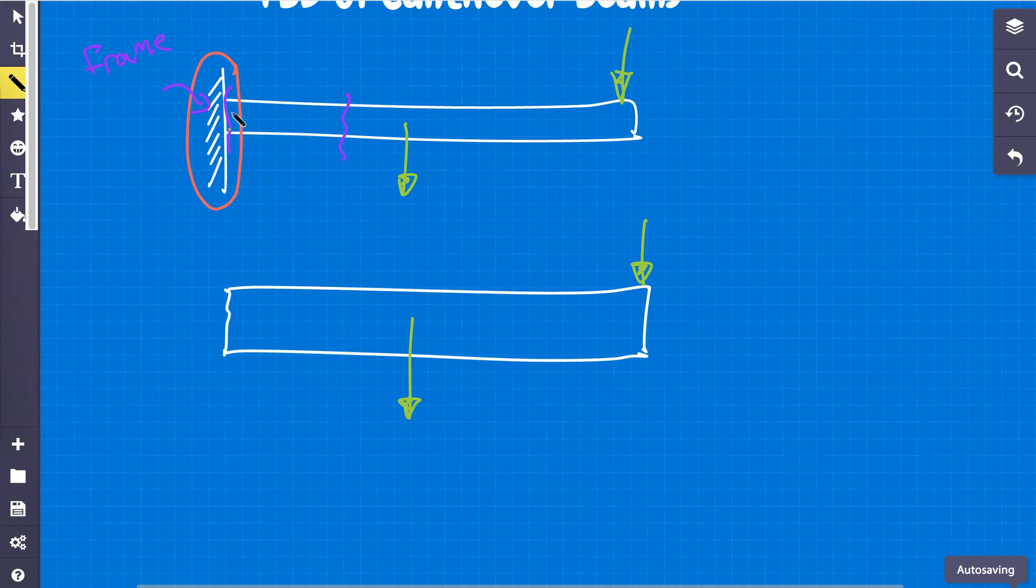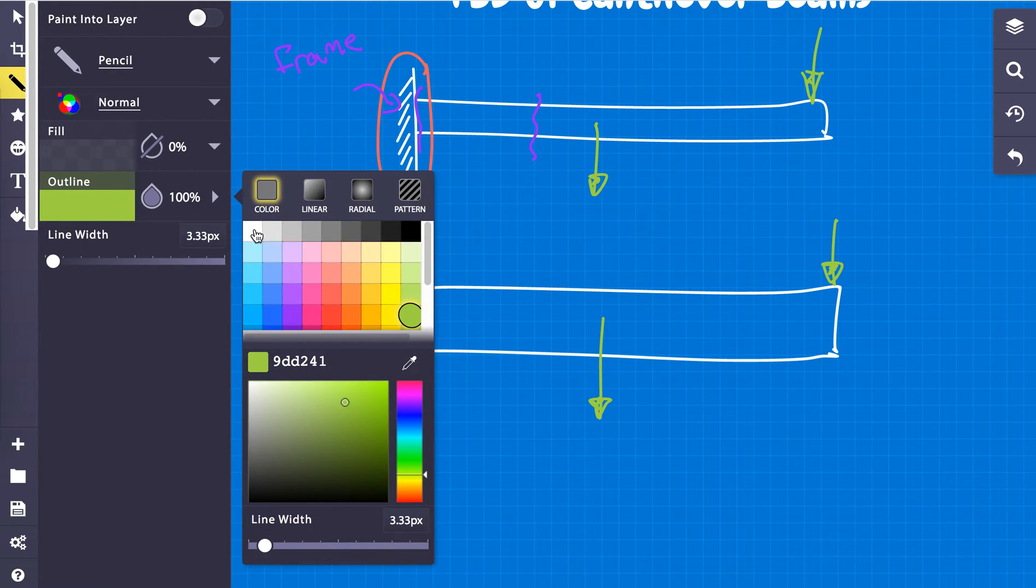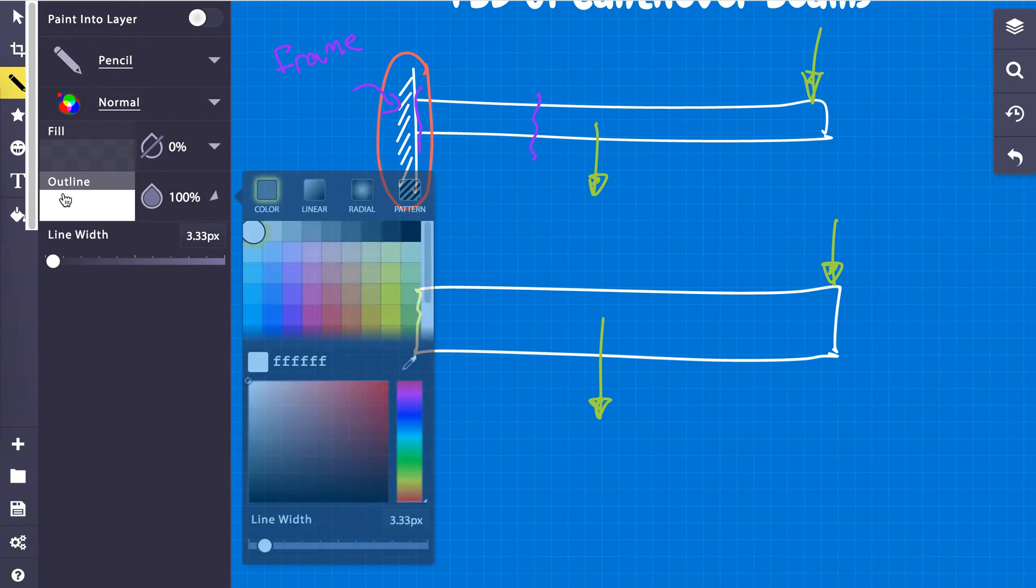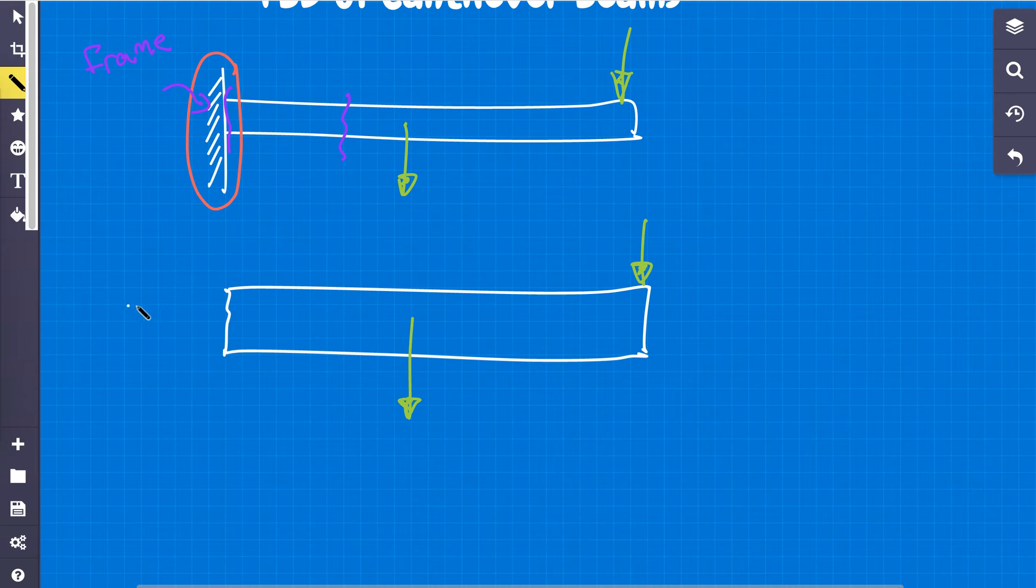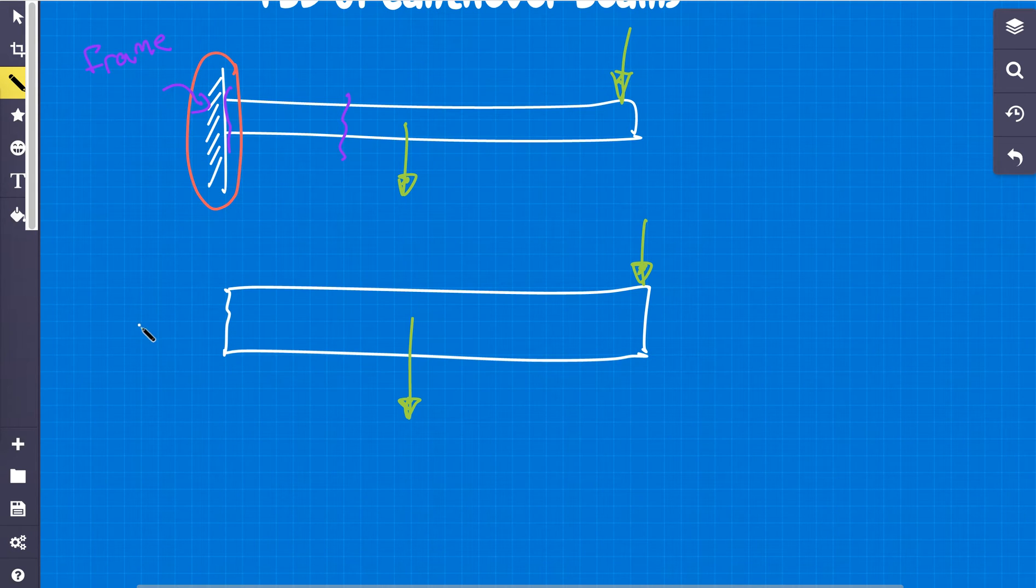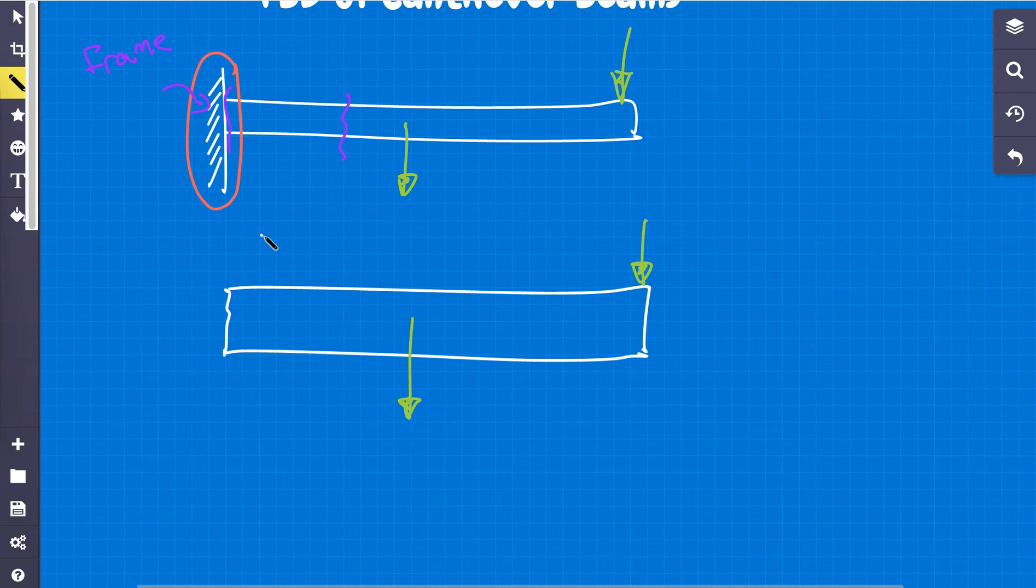But now, what happens when we cut? We have to think, to analyze the forces, we need to replace this wall with something. Anything we cut, we have to replace it with some sort of vector force moment, something like that.